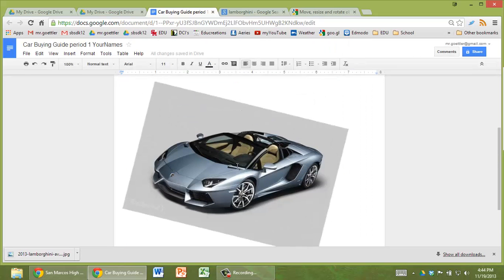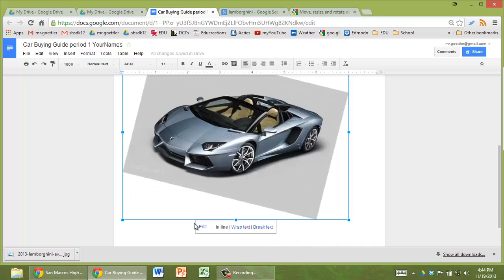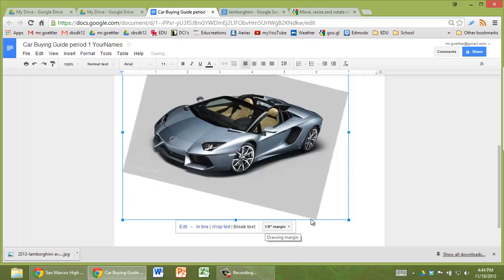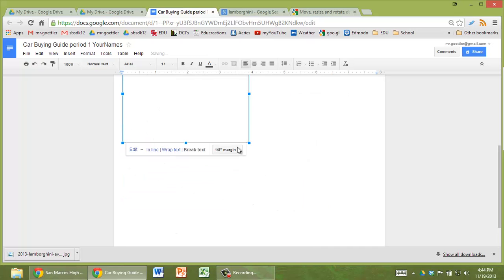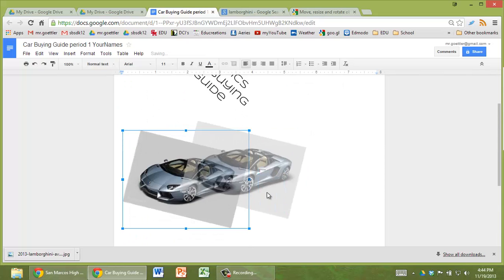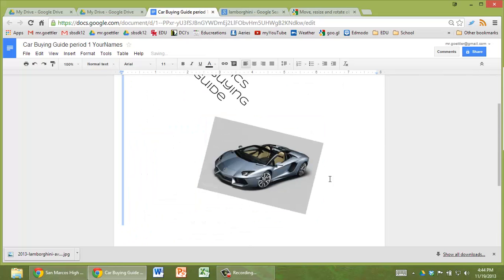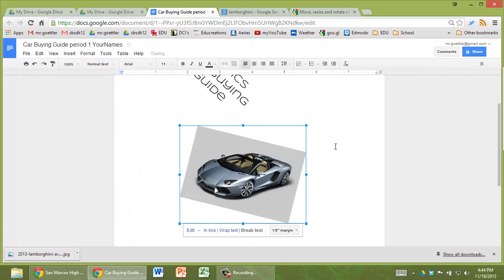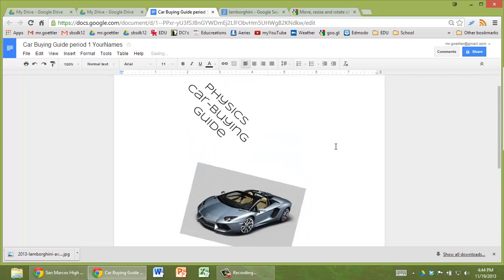So once it's done, once it's in here, again it goes to inline by default. You should click on break text, so now you can move it around and do whatever you want with it. This is awesome. I didn't think that you could do this with Google Docs yet.